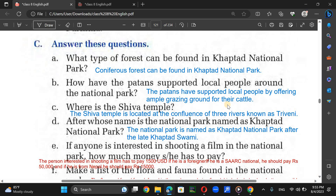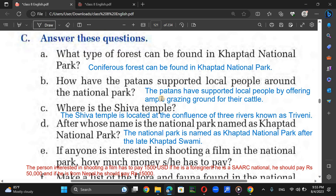Now answer these questions. What type of forest can be found in Khovtor National Park? A conifer forest can be found in Khovtor National Park — forests with pine and fir trees. How have the pastures supported local people around the National Park? The pastures and grassland have supported local people by offering ample grazing ground for their cattle.